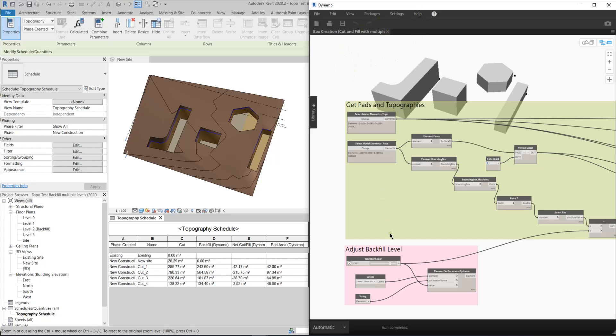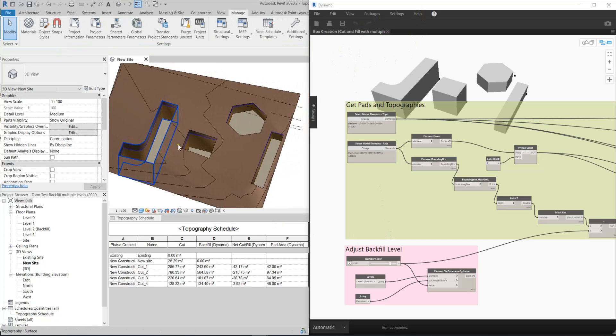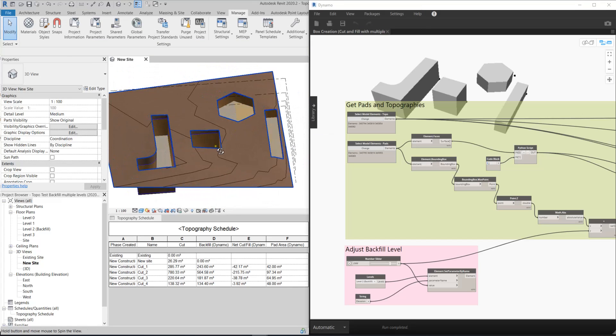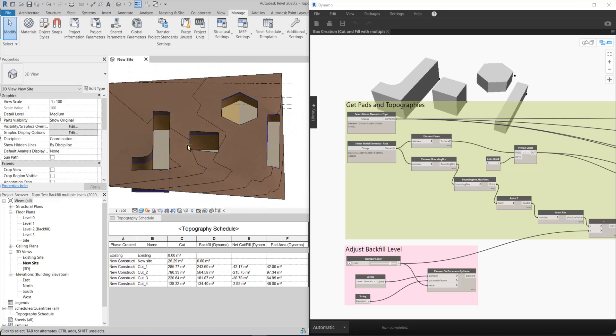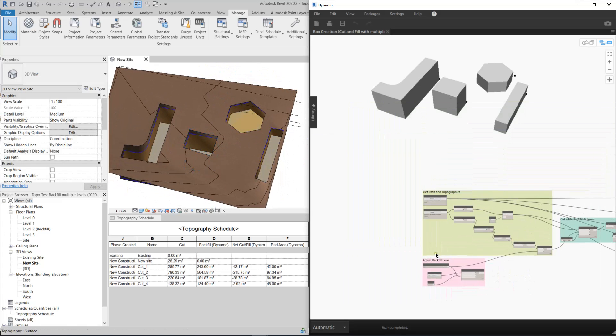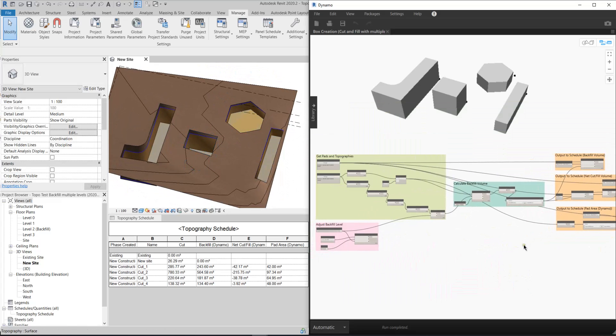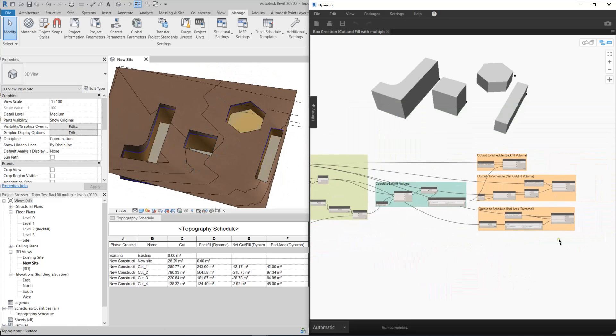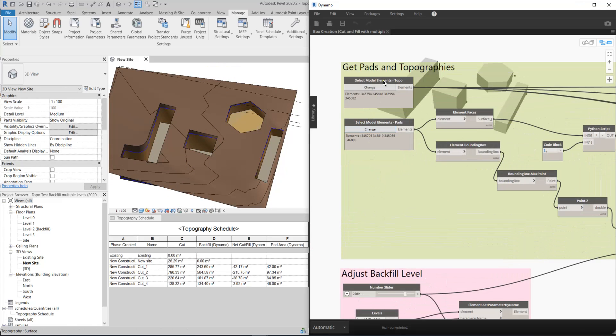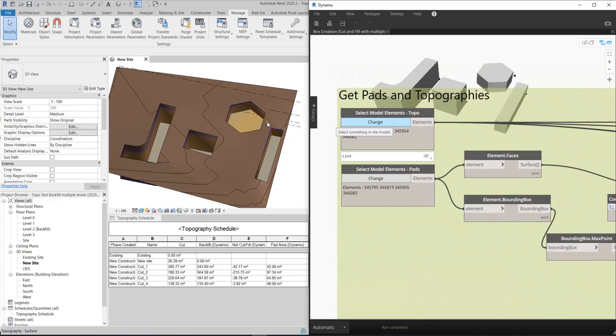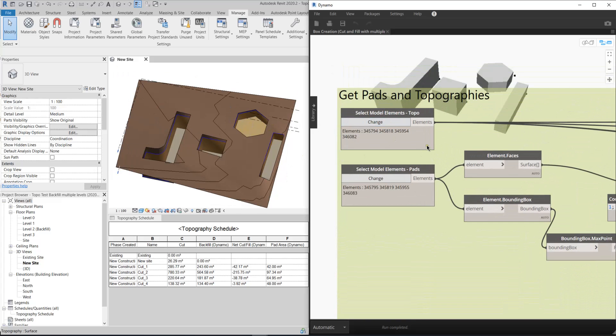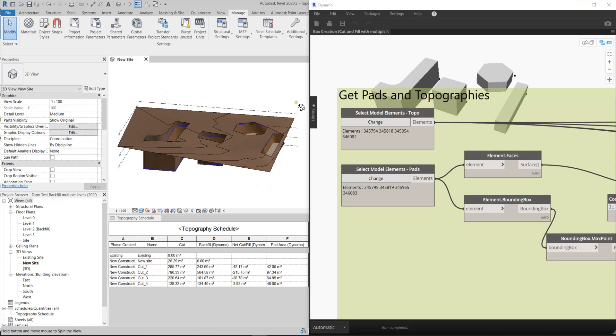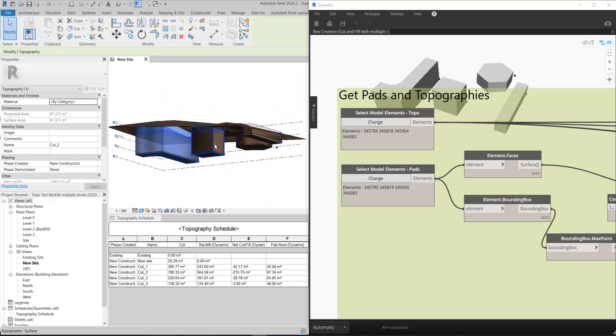First of all, I have this topography here, and the entire Dynamo script is like this. I just need to select the topo. You'll find that I have four elements here, and actually I have to pick this topography at the same time for my Dynamo script.